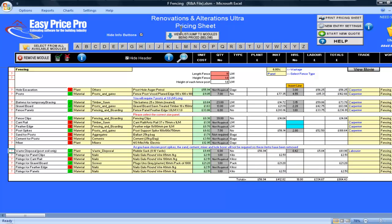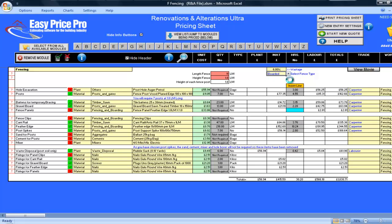As I mentioned earlier, the fencing module has two fence type options. Panel fencing, that we have just looked at, and also close boarded fencing, that I will show you now. By simply going back to the fence type drop down menu and selecting close boarded, the pricing sheet automatically adjusts all of its calculations. We can immediately see that close boarded is going to be more expensive than the panel fence. I will just untick post spikes, as I won't use them for this close boarded fencing.